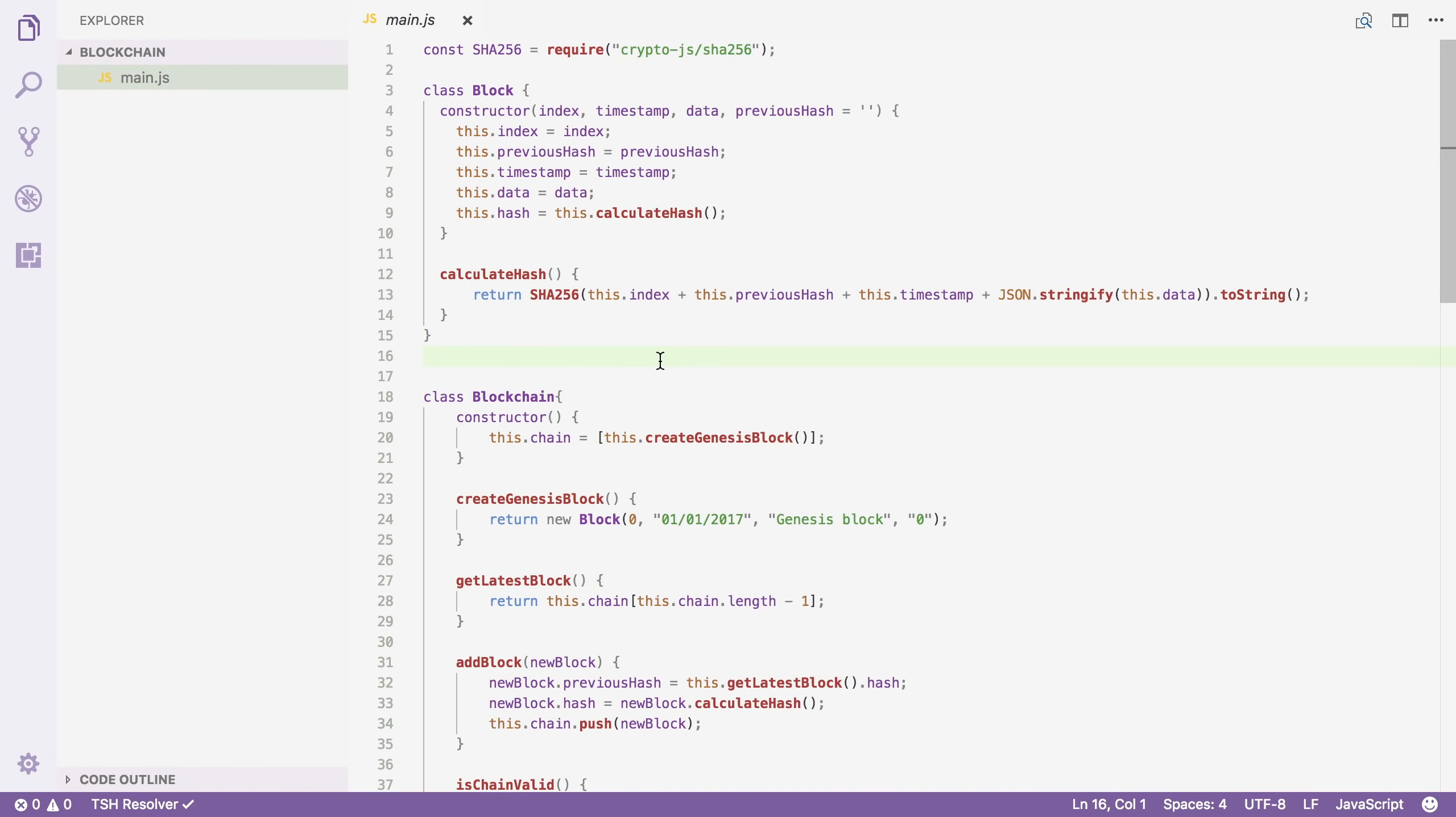So to solve these issues, blockchains have something that is called proof of work. With this mechanism you have to prove that you've put a lot of computing power into making a block. This process is also called mining.